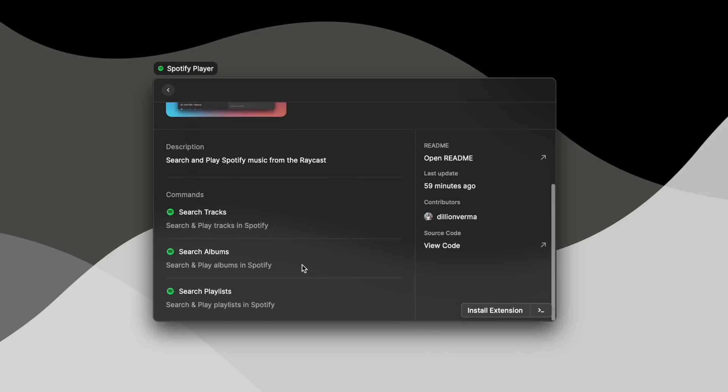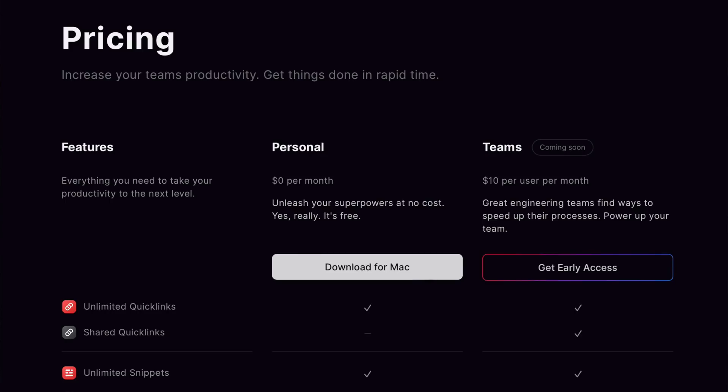And so this app is actually completely free to use for personal use, but there is a paid Teams version coming soon if you're interested in that.